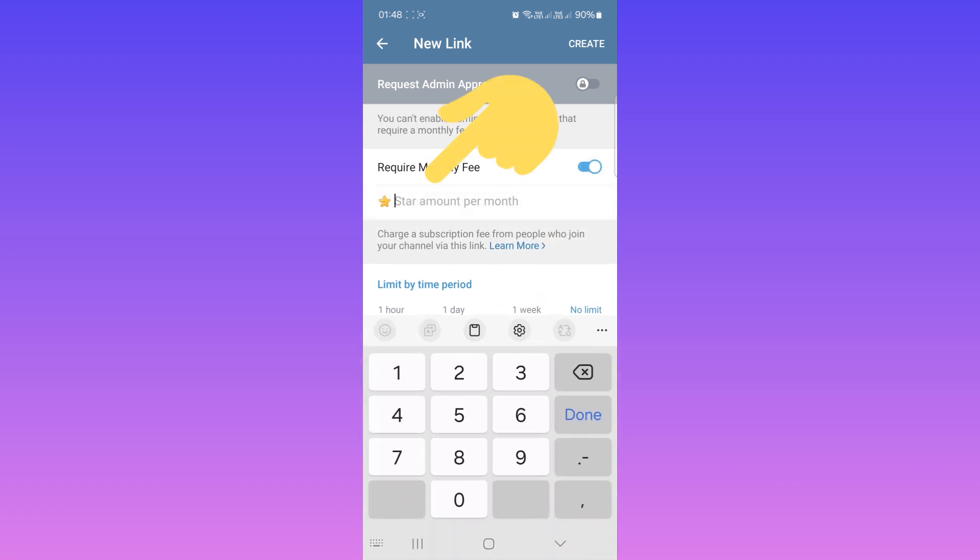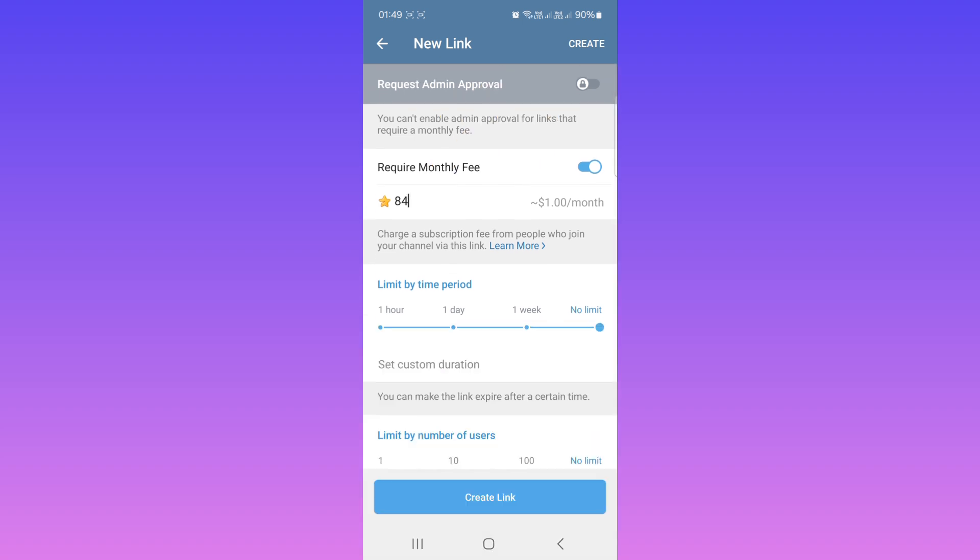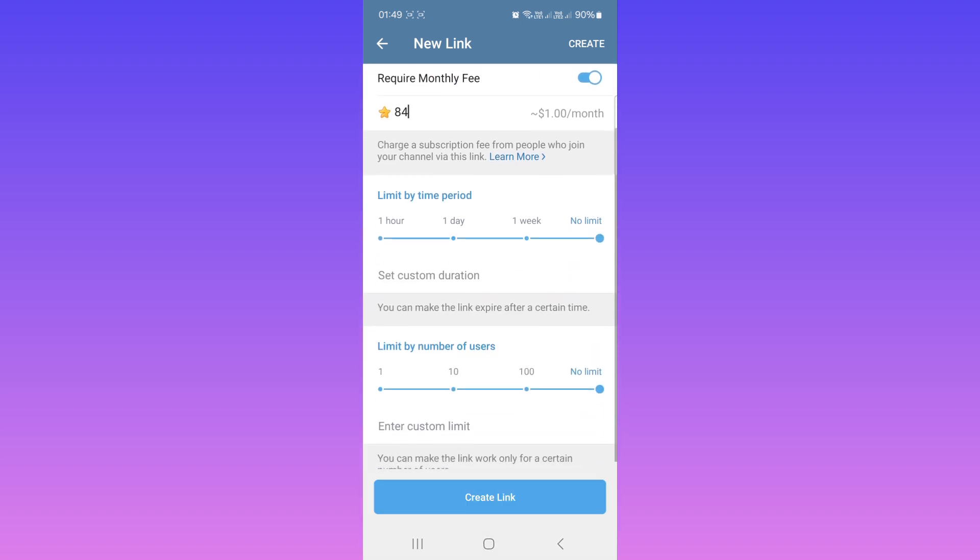For example, I choose 84 stars for one month, which is almost one dollar. This means everyone who wants to join my channel with this link must pay 84 stars or one dollar. Now you can use more settings.